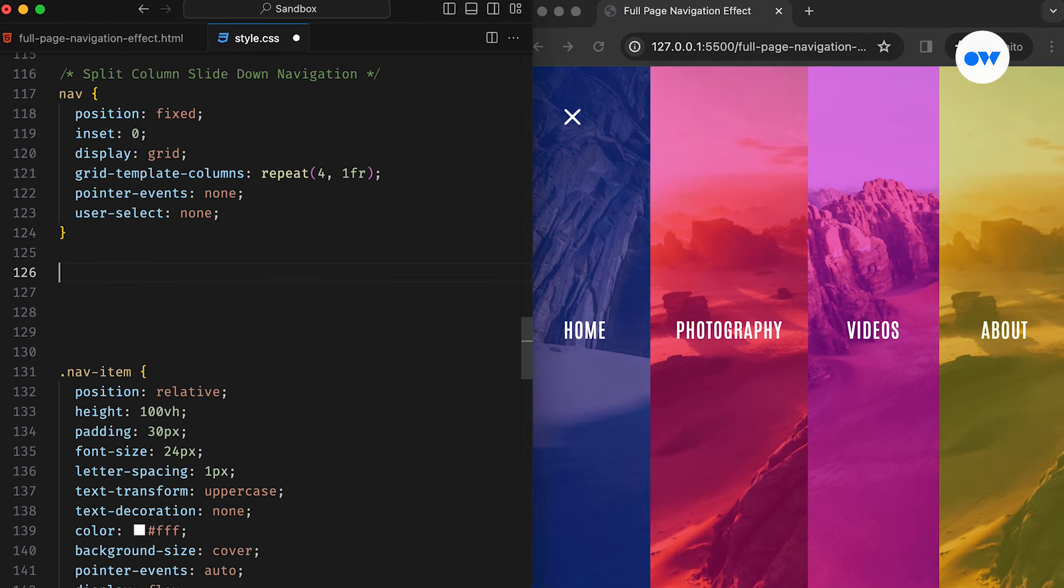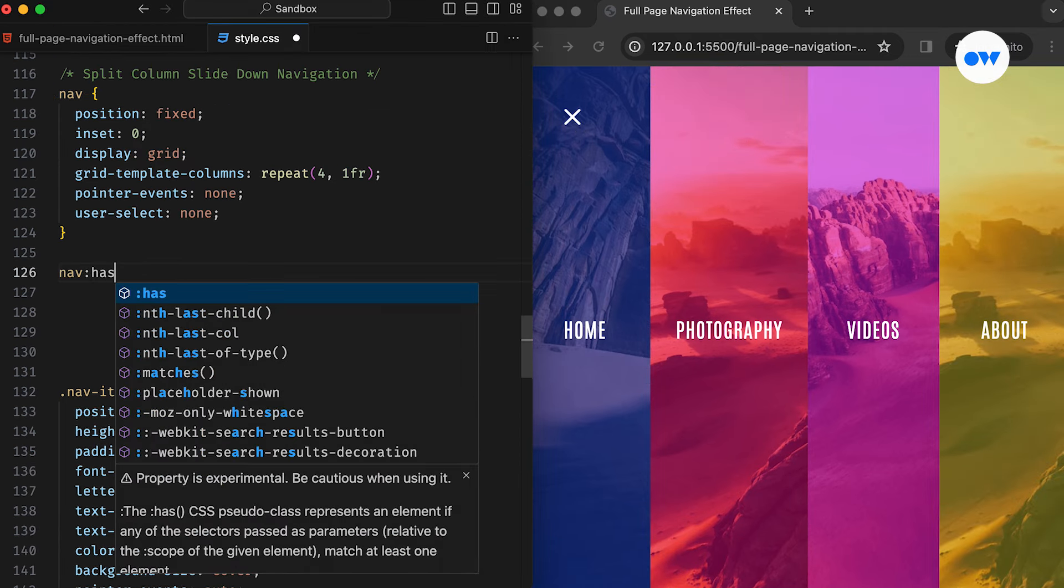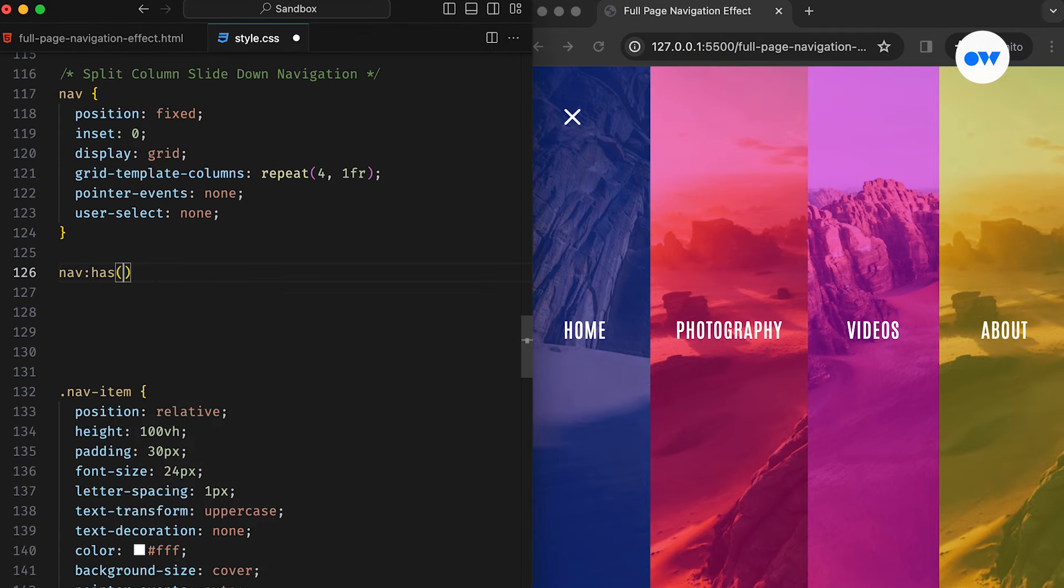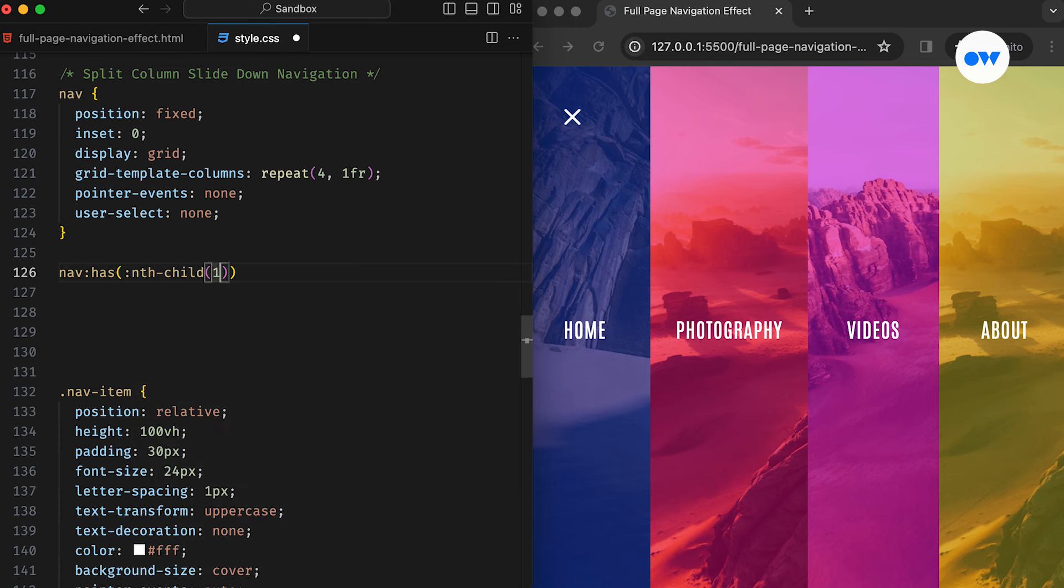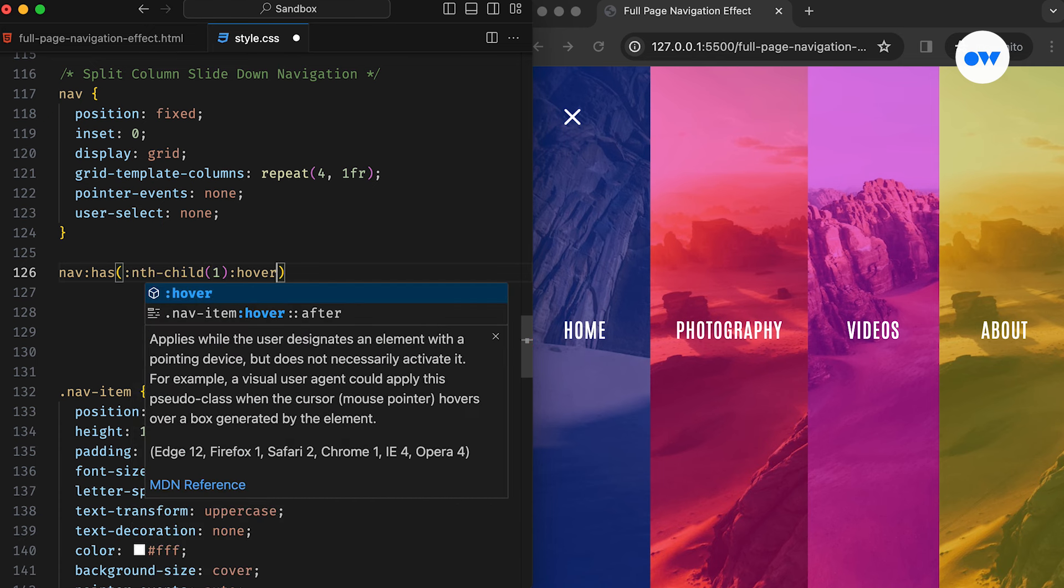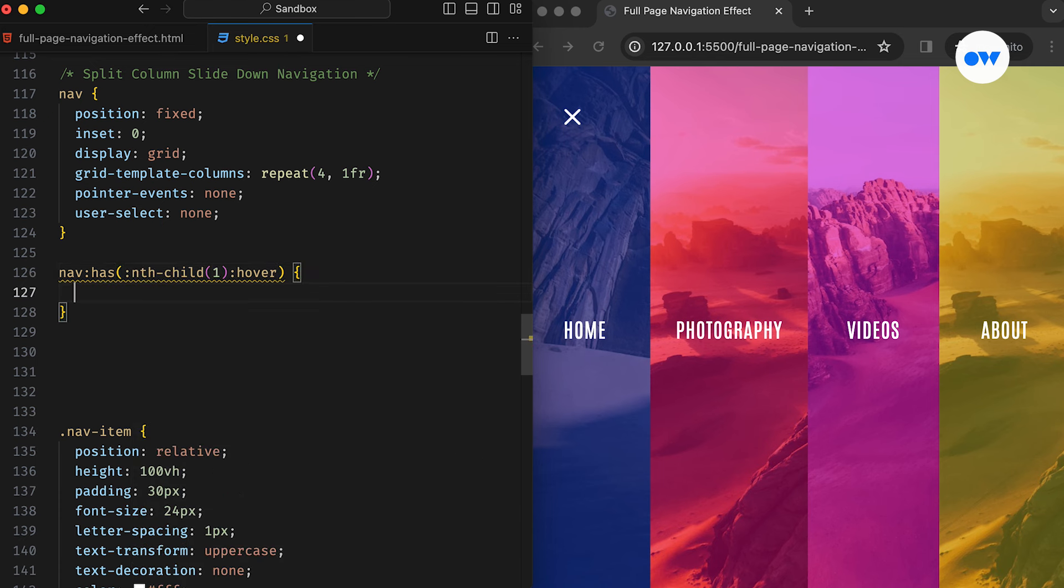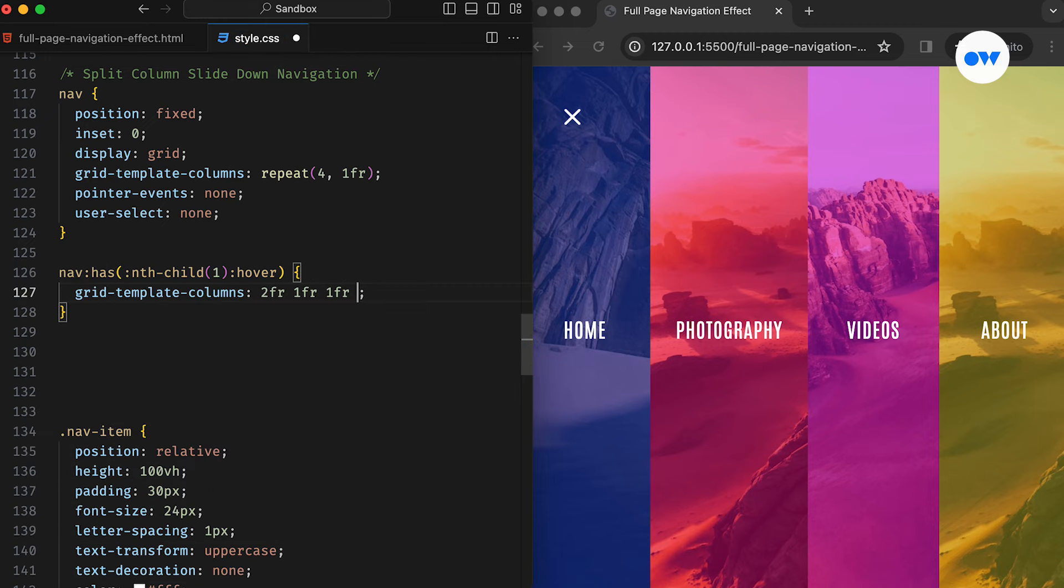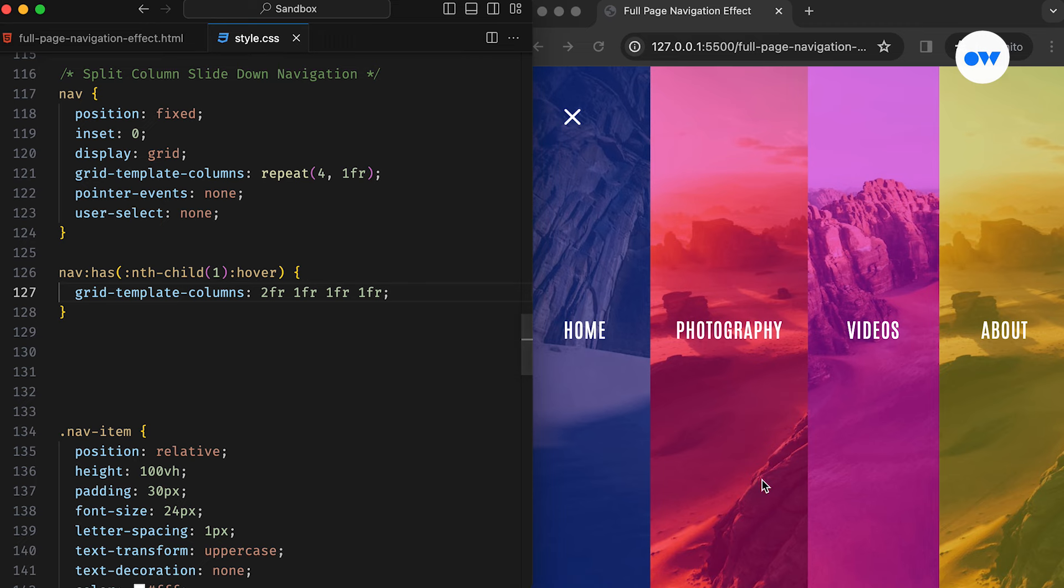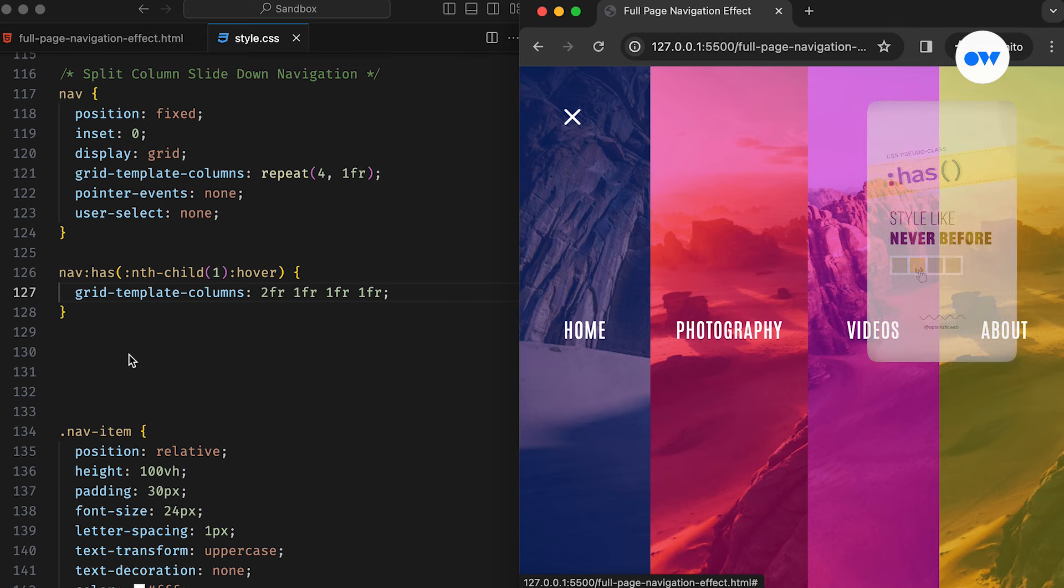Now, let's add a bit more fun to the mix. We use the has pseudo class on our navigation container to expand a column on mouseover. This code selects the nav element when its first child is being hovered over and then reconfigures its layout by expanding the first column, making it twice as wide as the other three. By the way, if you're curious about the has pseudo class selector, feel free to dive into our brief video. We use an example to illustrate how it works in action.